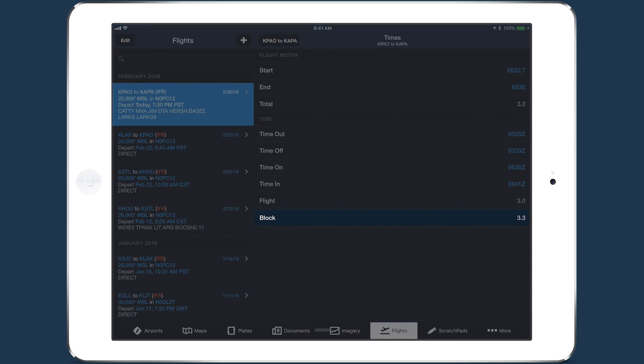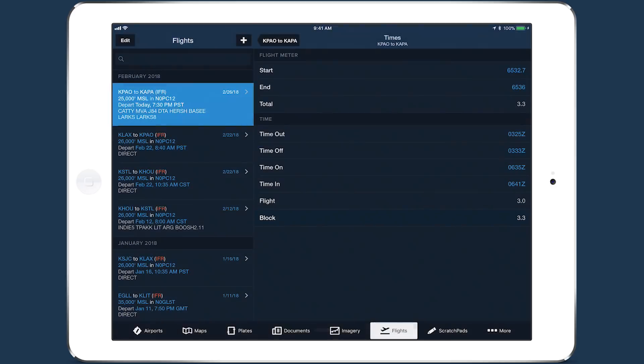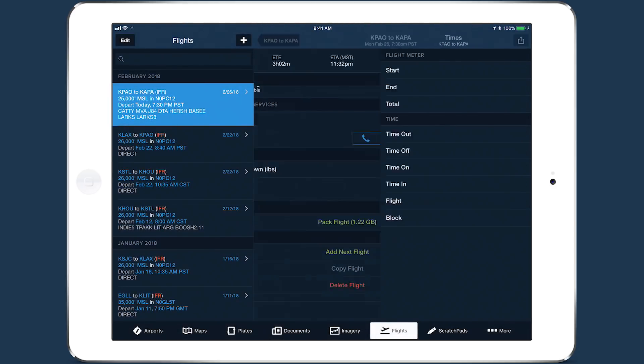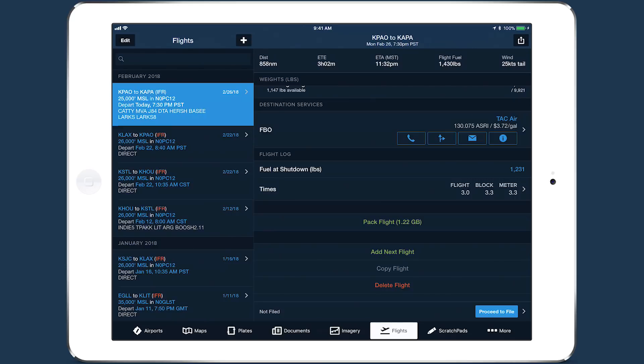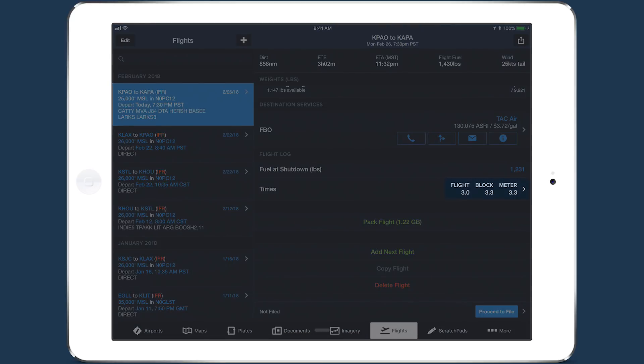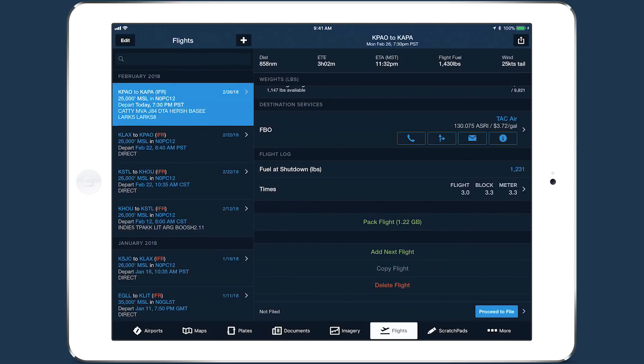Block time is the difference between Out and In. Tap back to the planning form, and the flight, block, and meter times now appear directly in the Times field for quick reference.